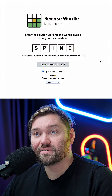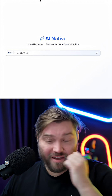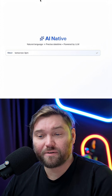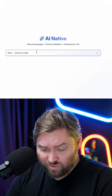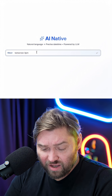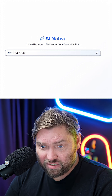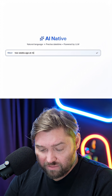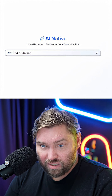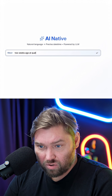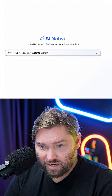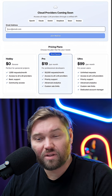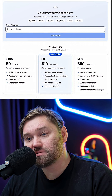I think this is kind of ideal. And now we have, finally, the AI Native Date Picker. So right here, you just say "two weeks ago at quarter to midnight" — and of course, that does make sense.